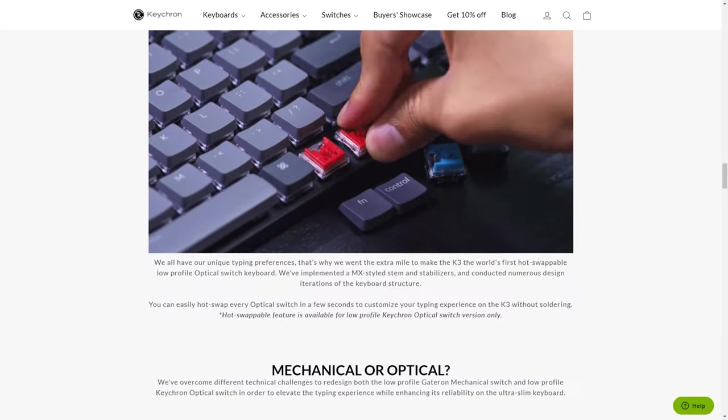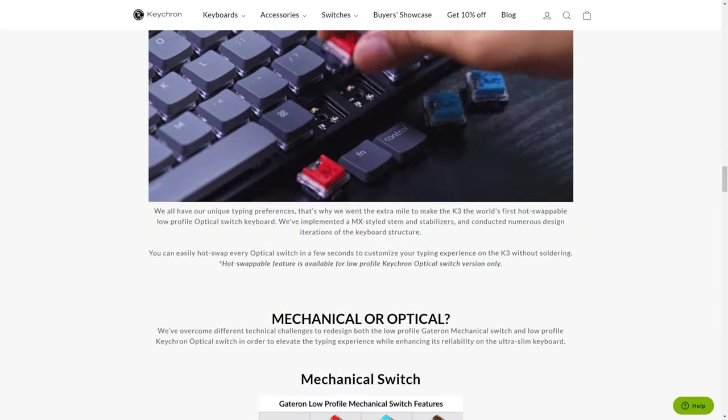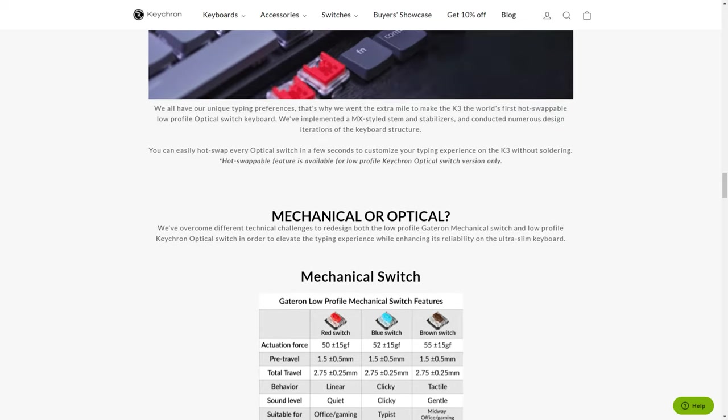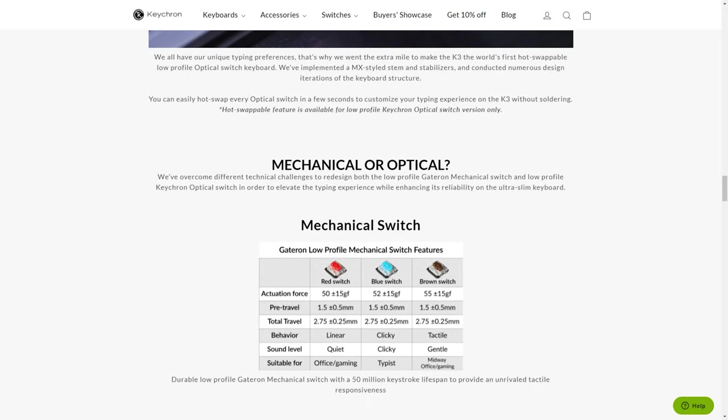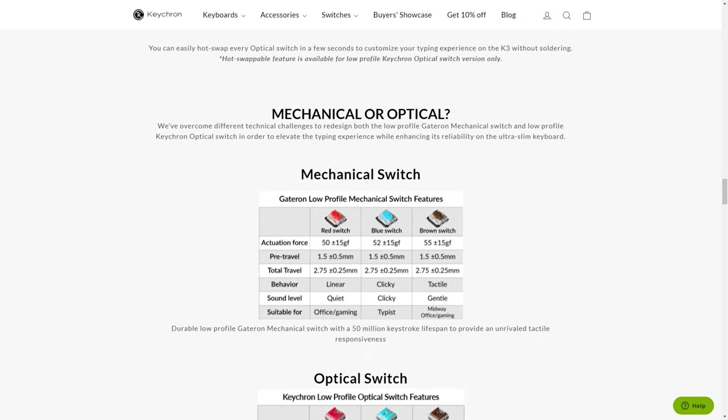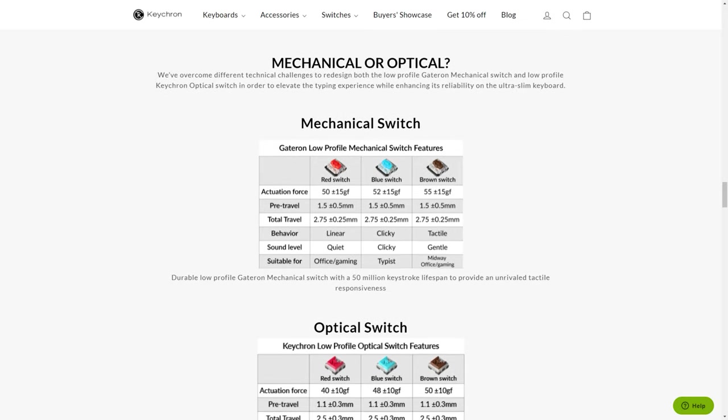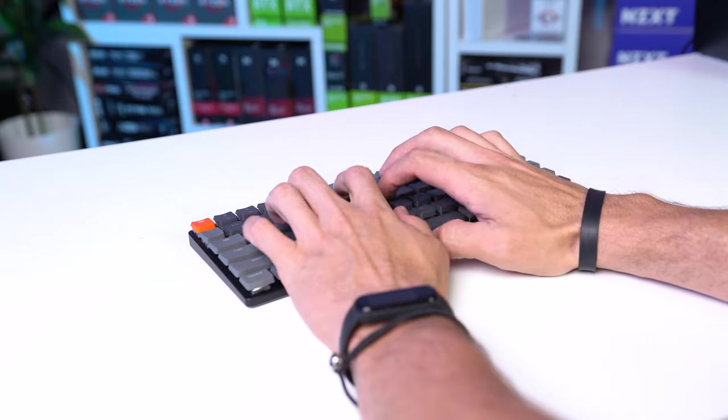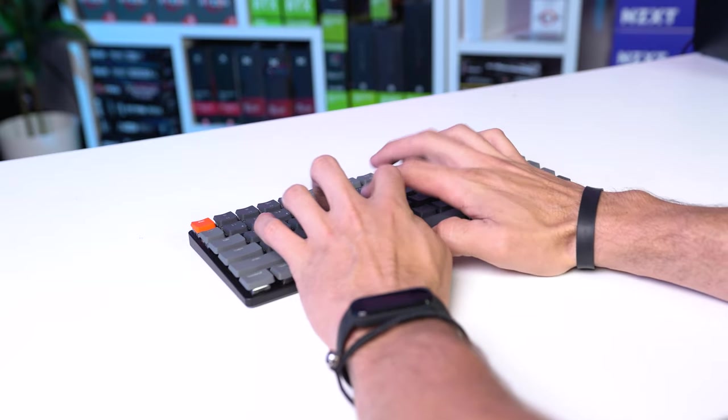This keyboard has truly been a joy to type on, the keys are legit fun to press, and their website does show you all of the customizable options so you can tailor this board exactly to your needs. And here's what mine sounds like.